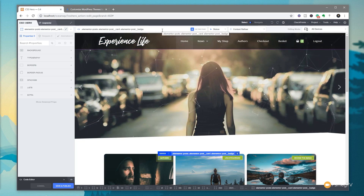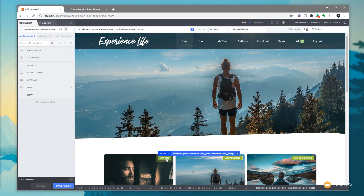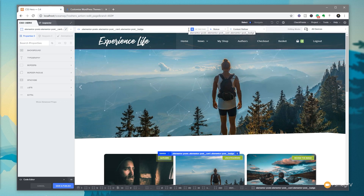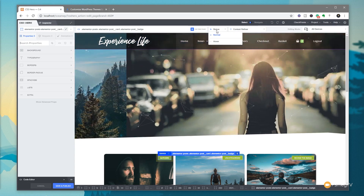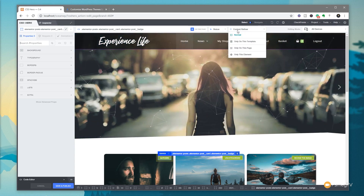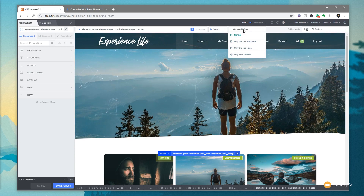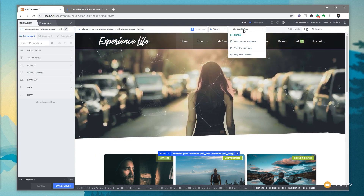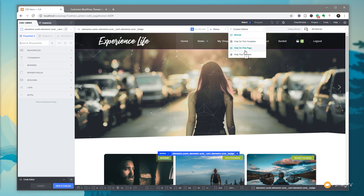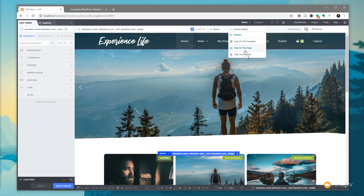At the top we now have some additional tools and options to make selections in context a lot easier. When we select something — take this little label for example — it tells us exactly which selector we're looking at, how many times it appears on the page, the status (normal or hover), and a context refiner. You can choose normal, only on this template, only on this page, or only this element, so you can refine exactly what you want to edit without applying changes globally.